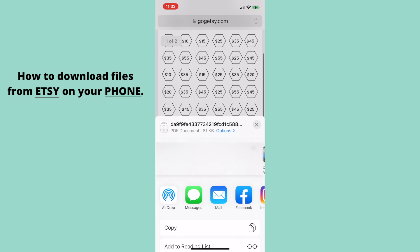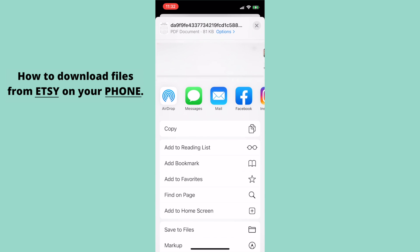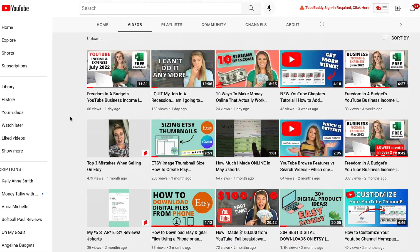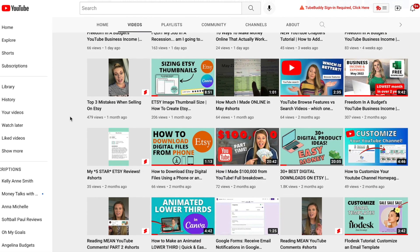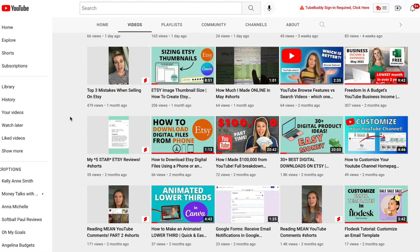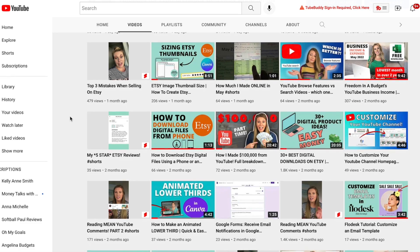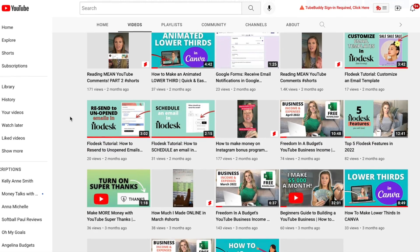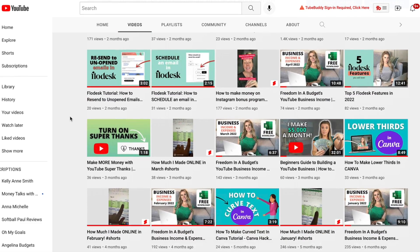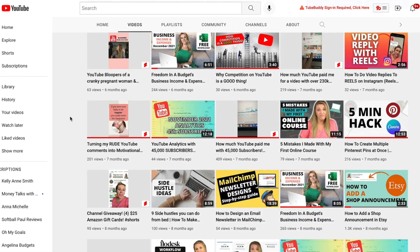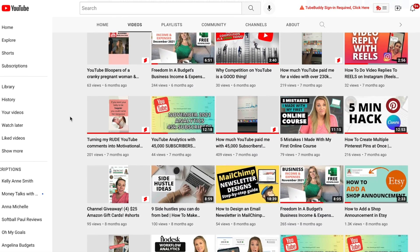And again, this is how you save files from Etsy right on your phone. Check out my channel for tons more Etsy videos, as well as Canva, entrepreneurship, how much I make online, and behind-the-scenes on how to be an online entrepreneur. I have tons of videos for you, so check them out.